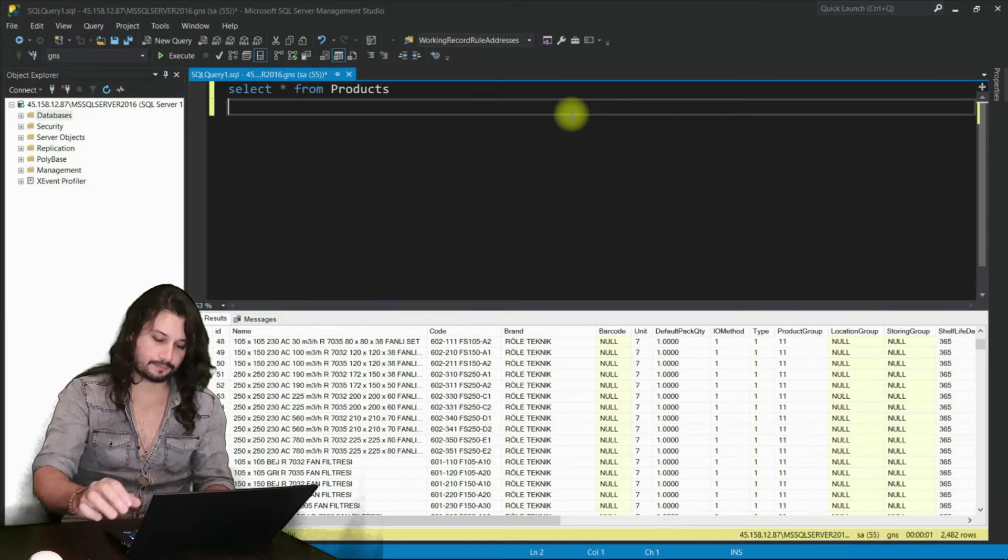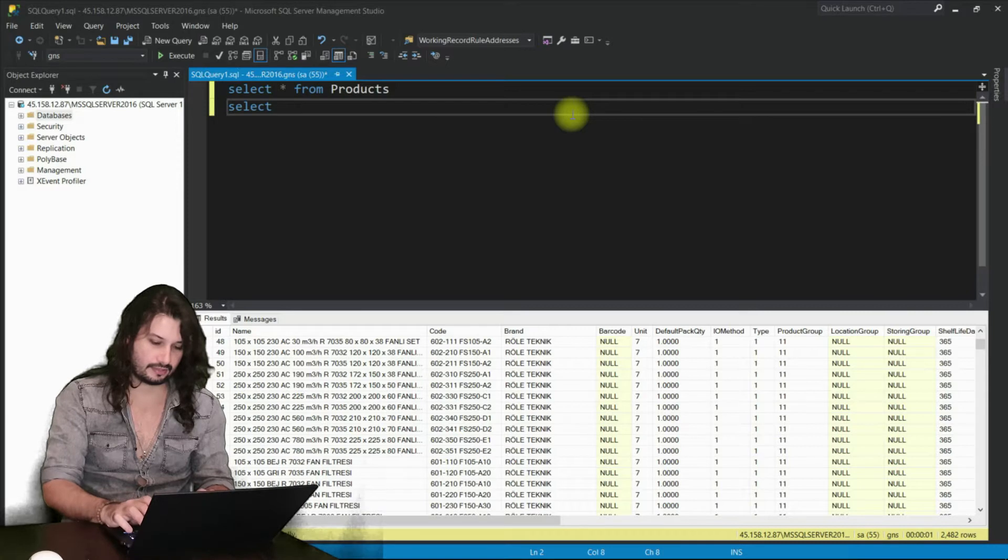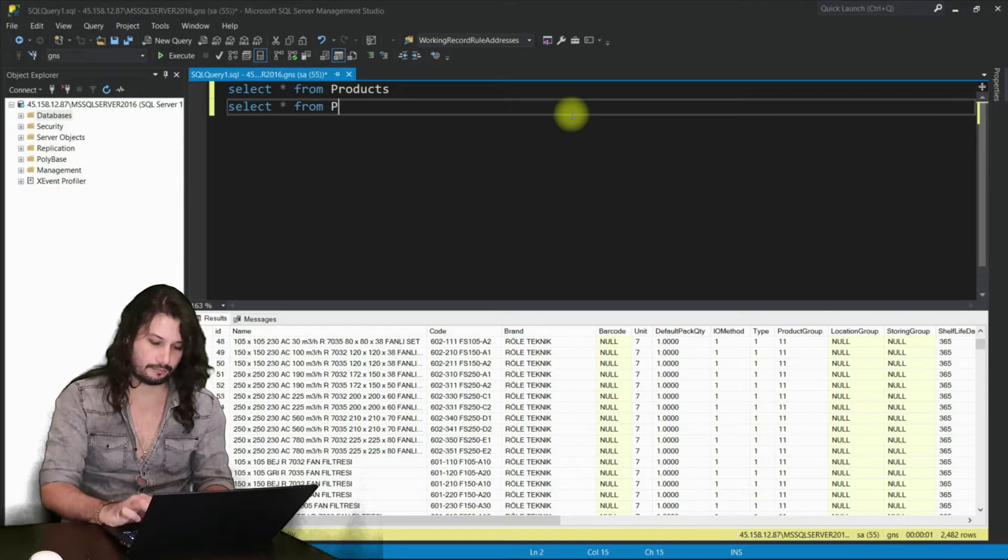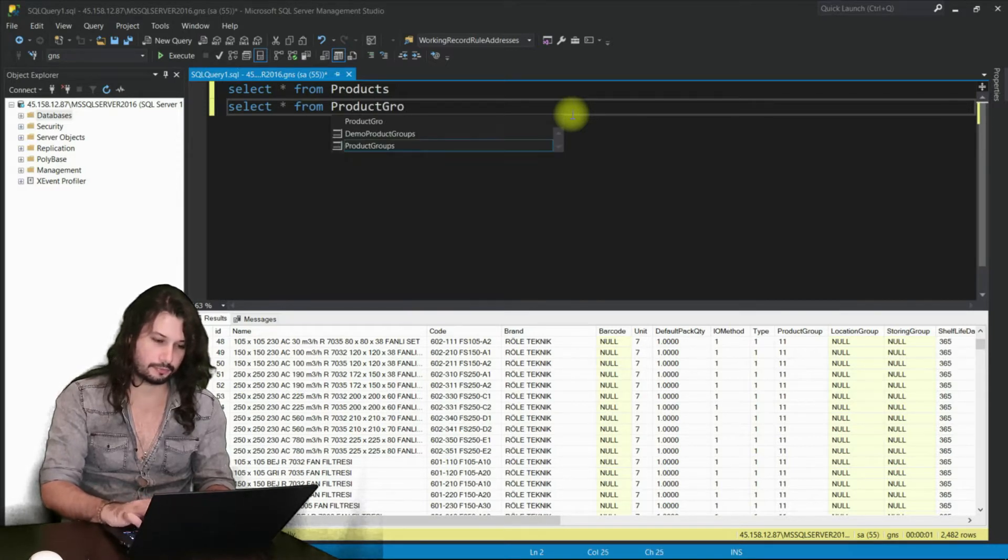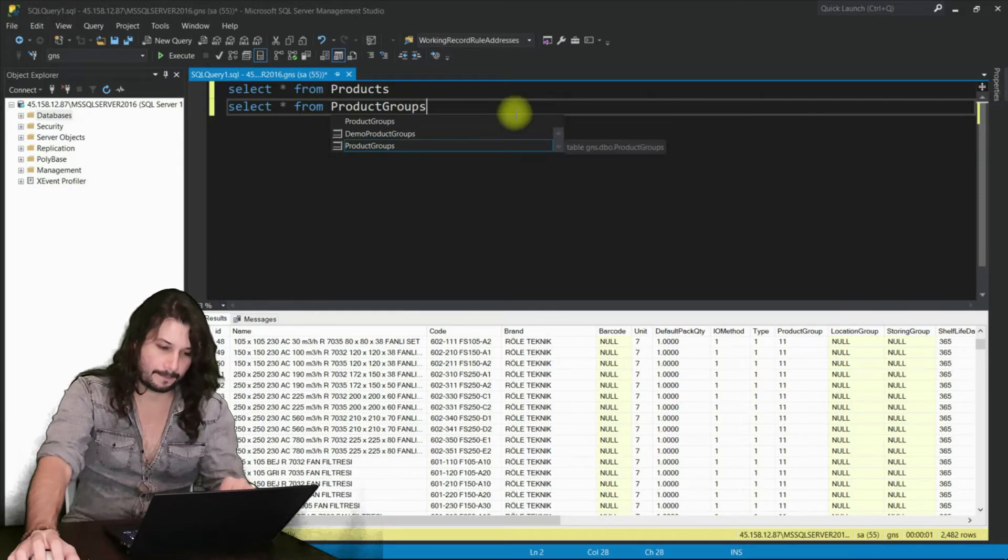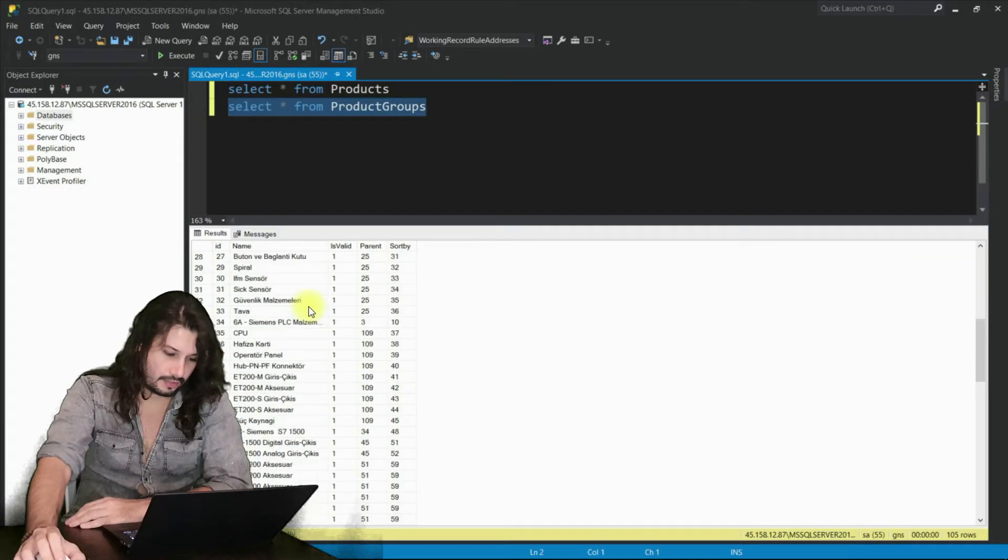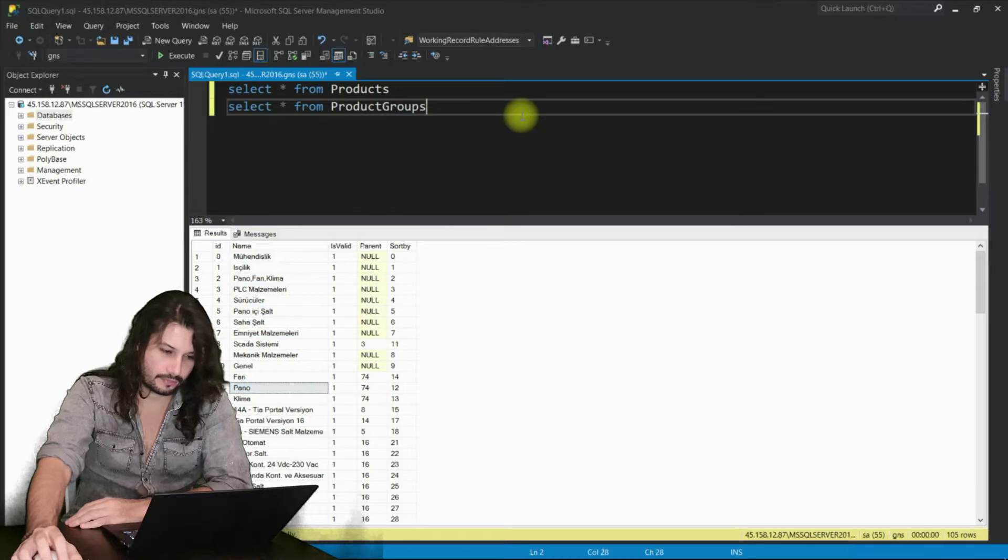And we need categories. Select from I call it product groups actually. Here we have some product categories for our test.